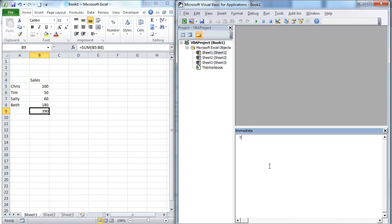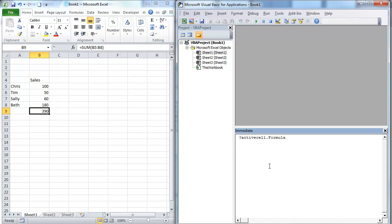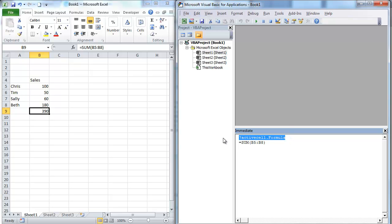So we're going to go ActiveCell.Formula. Now remember I put the question mark in there. That means that I'm not actually going to do anything. I just want to return a value. So if I click that, it gives me the ActiveCell.Formula. So what are some other things that we can do with this? I'm going to go ahead and copy this down.